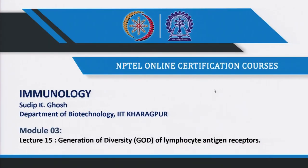Welcome to the next class on Generation of Diversity of Lymphocyte Antigen Receptors. The initial part is mostly about the antibody or B cell receptor.